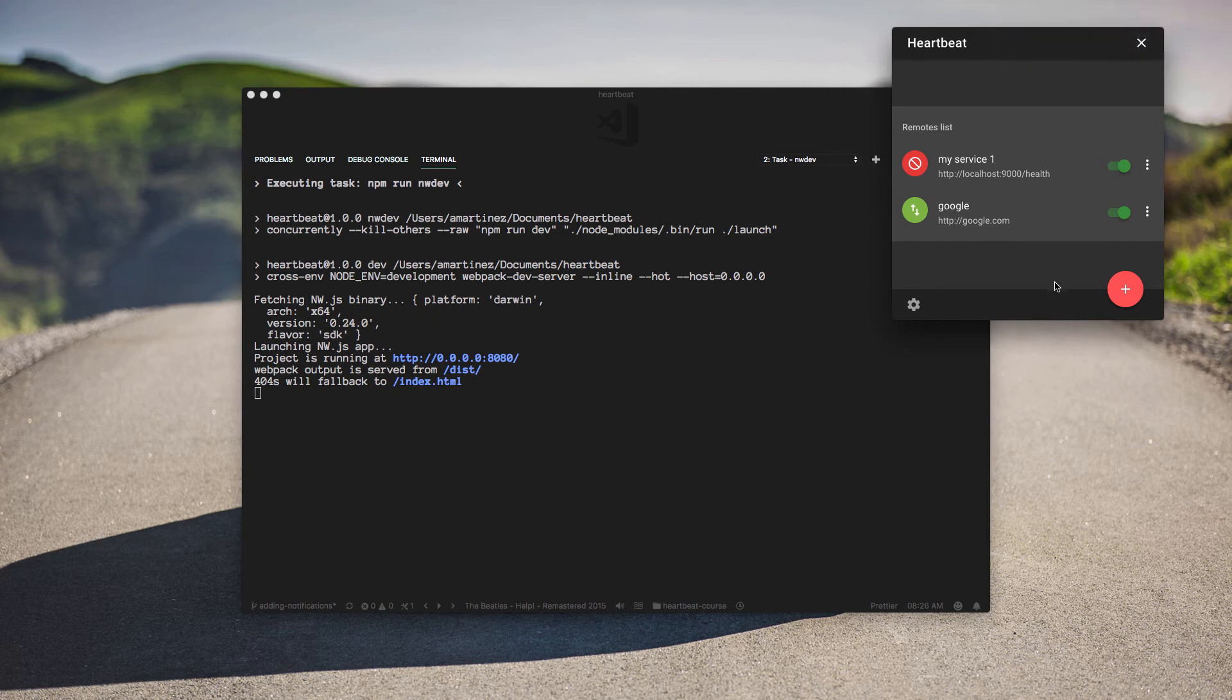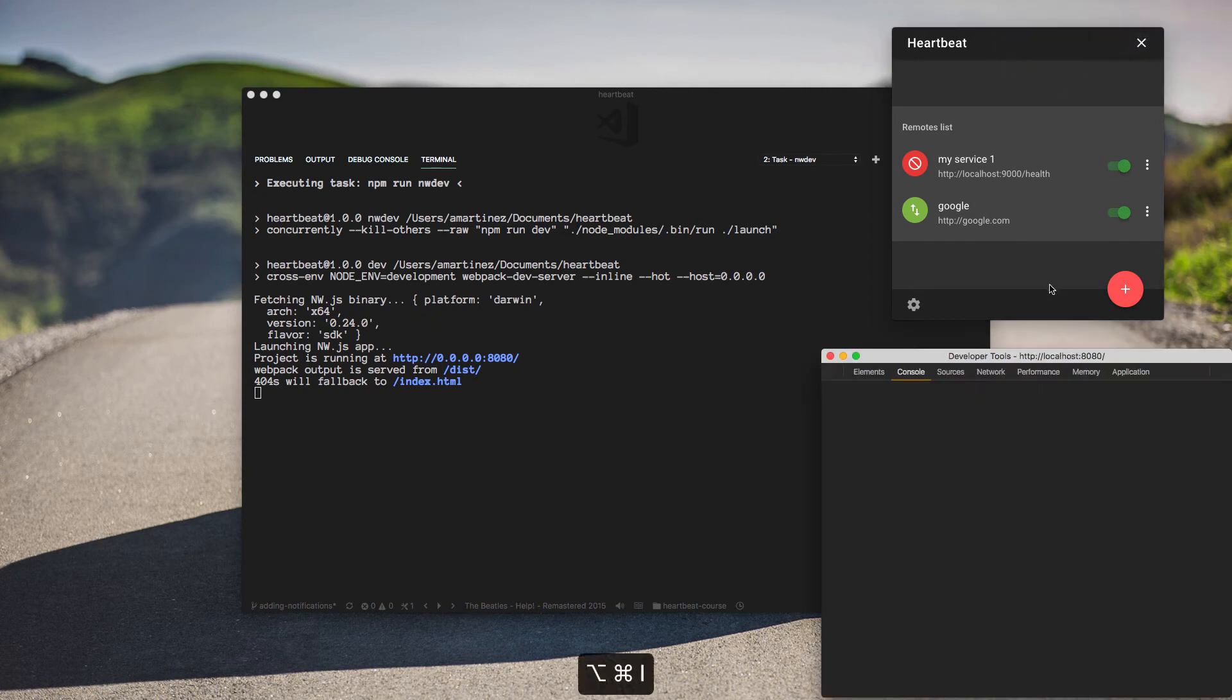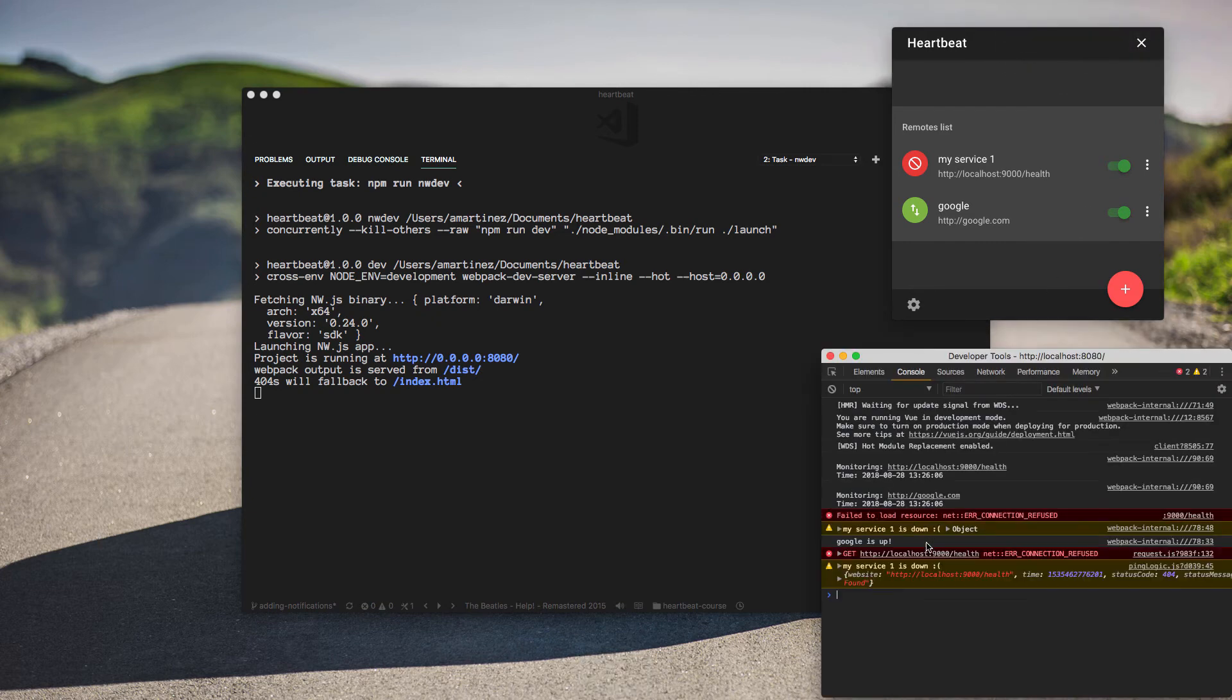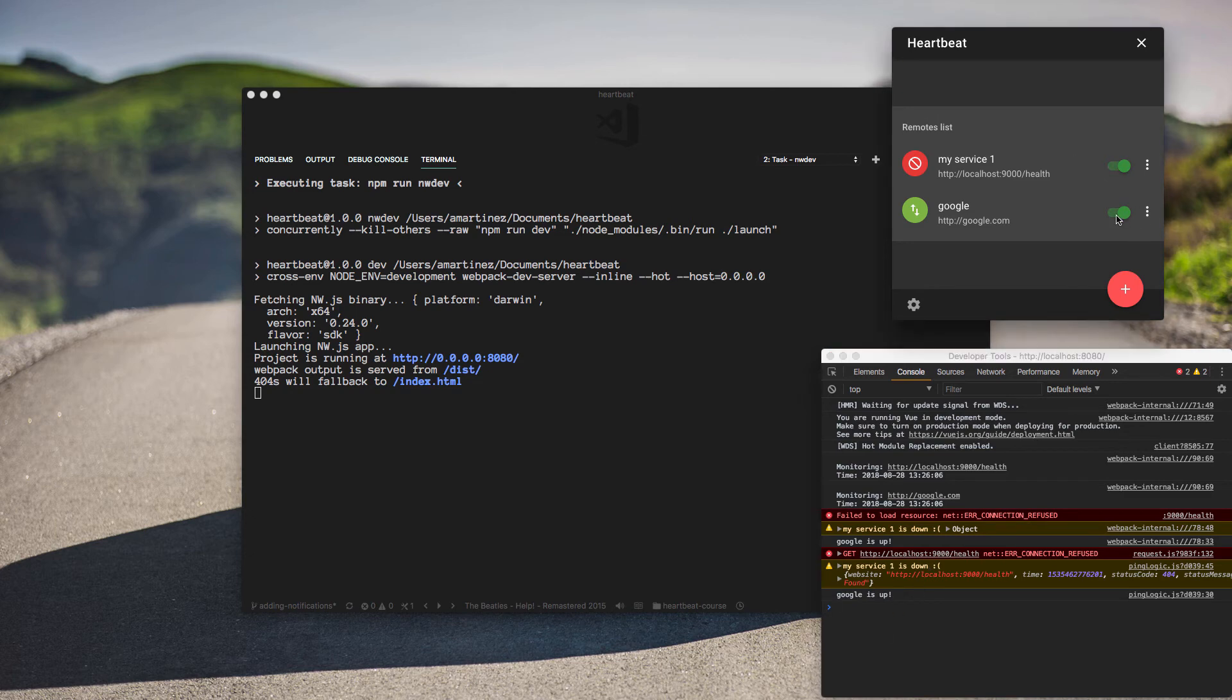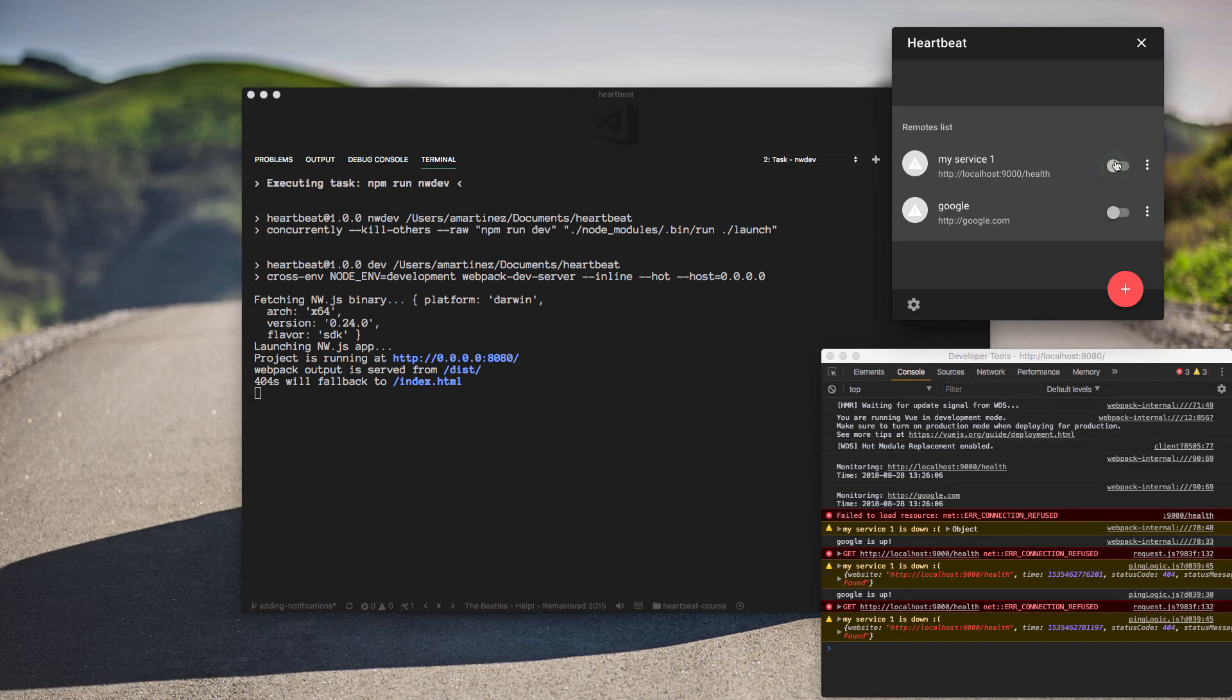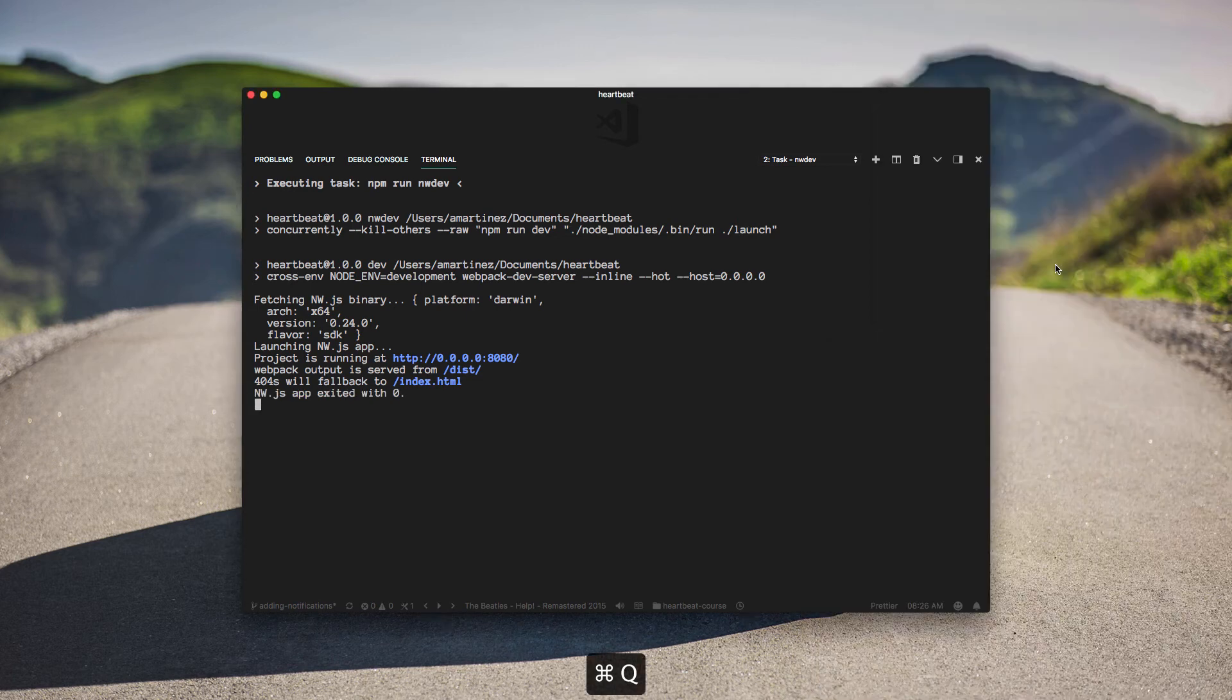Okay, seems like it's working and we're not getting other types of errors other than this remote that wasn't able to connect or to ping. Okay, so I think we're good still.